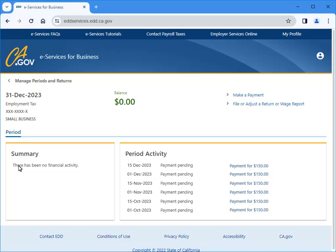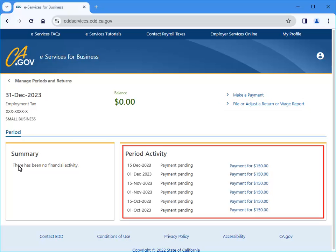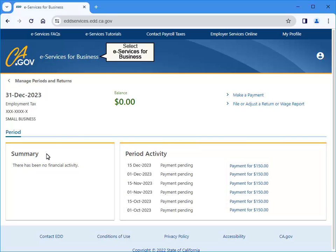You can file or adjust a tax return or wage report. You can view information about payments previously made by selecting one of the payment amounts. Select eServices for Business to return to the homepage.